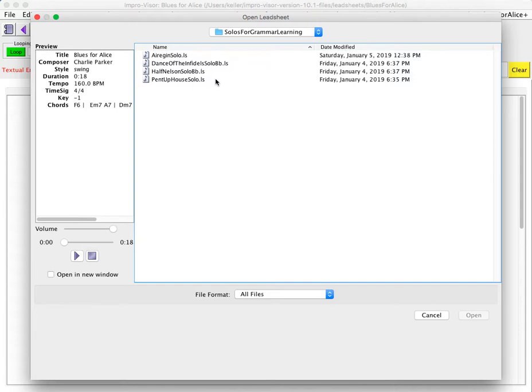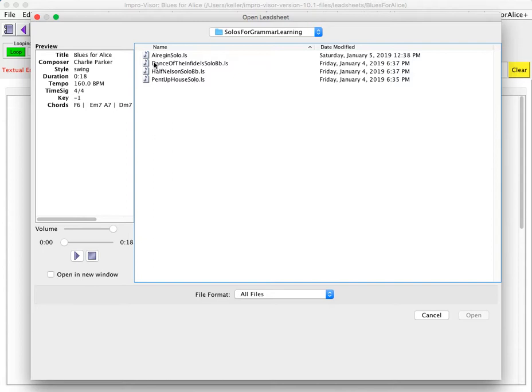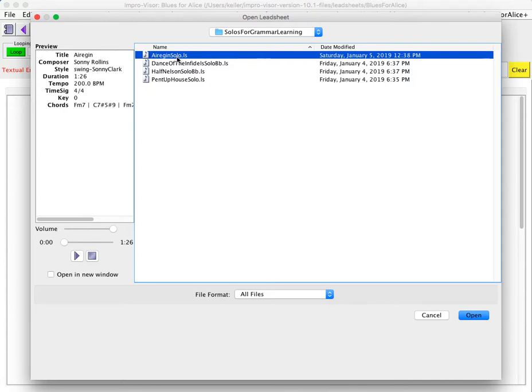And so the grammar that's learned will emulate the style that's present in these solos. And it could tell me something about the way I think about constructing solos as a byproduct. So that will be our set of solos. And we just have to pick one of those, and it will use the entire directory of solos as the corpus from which to learn.